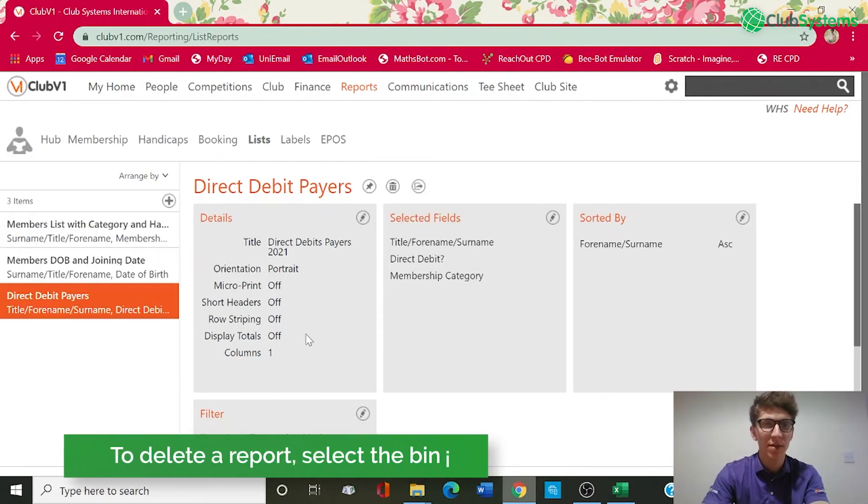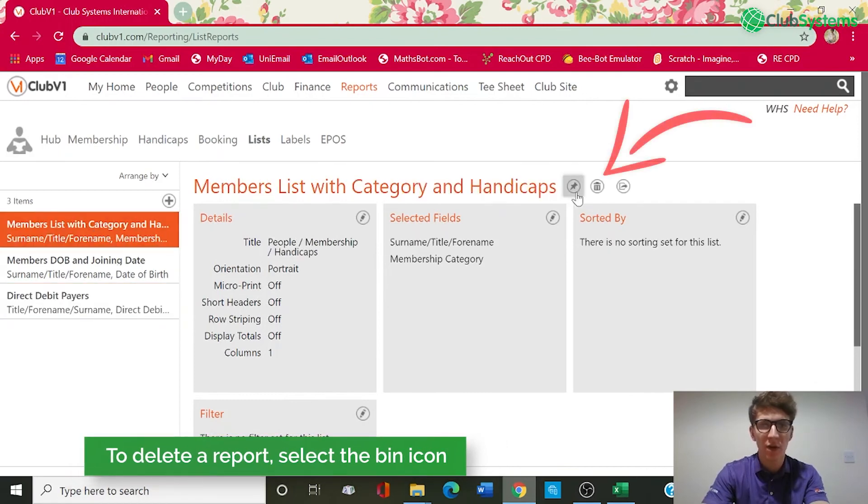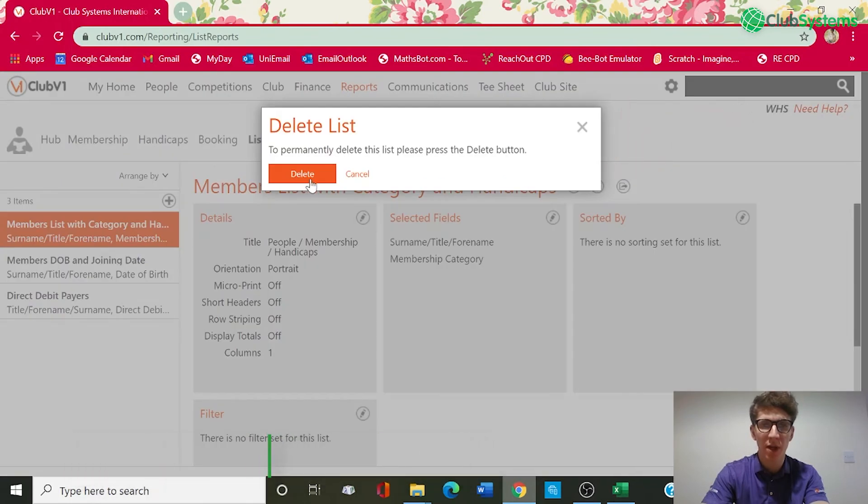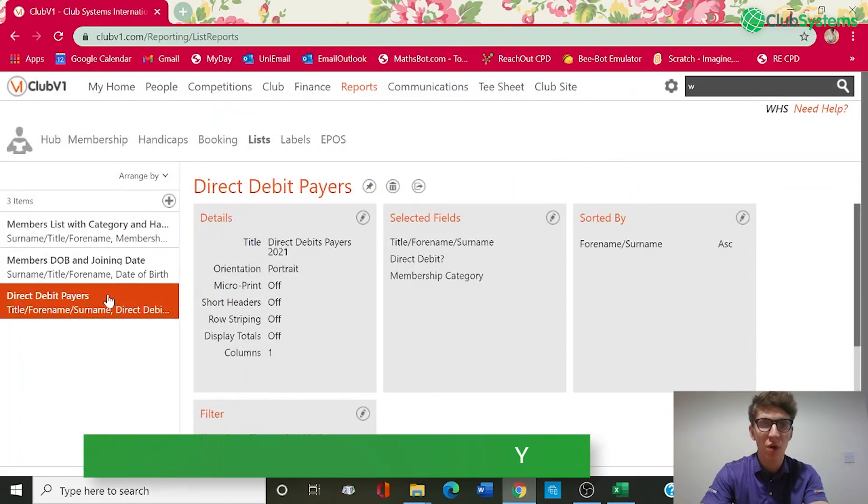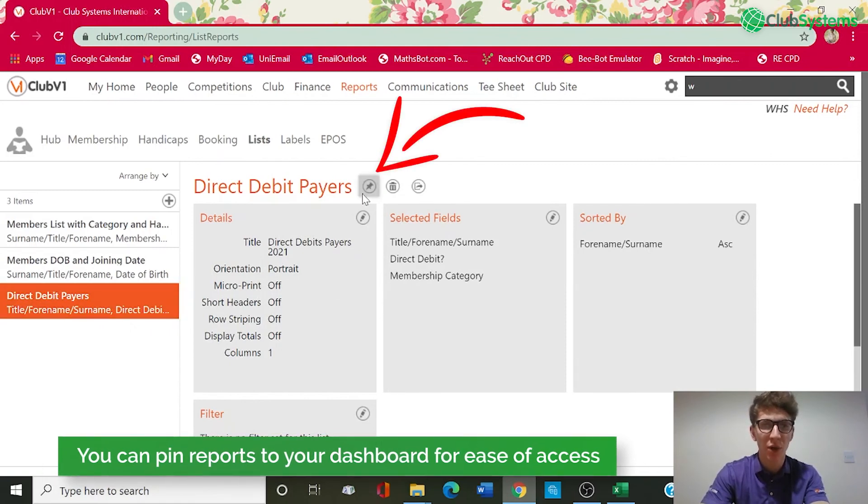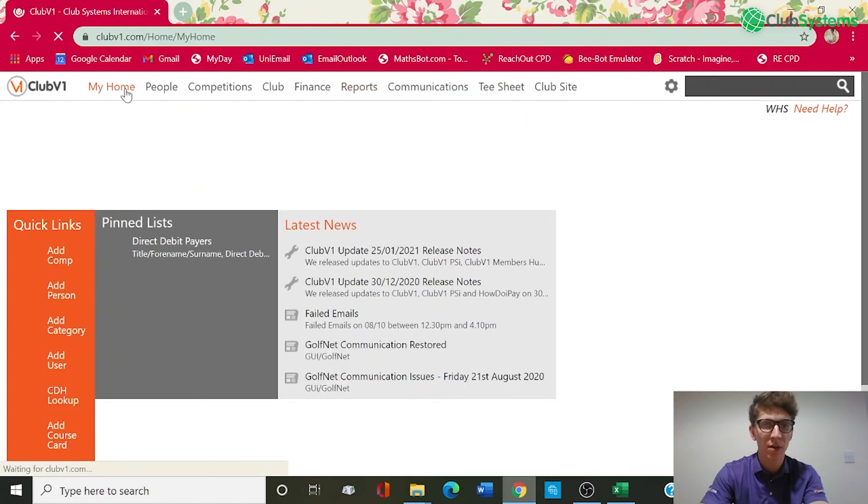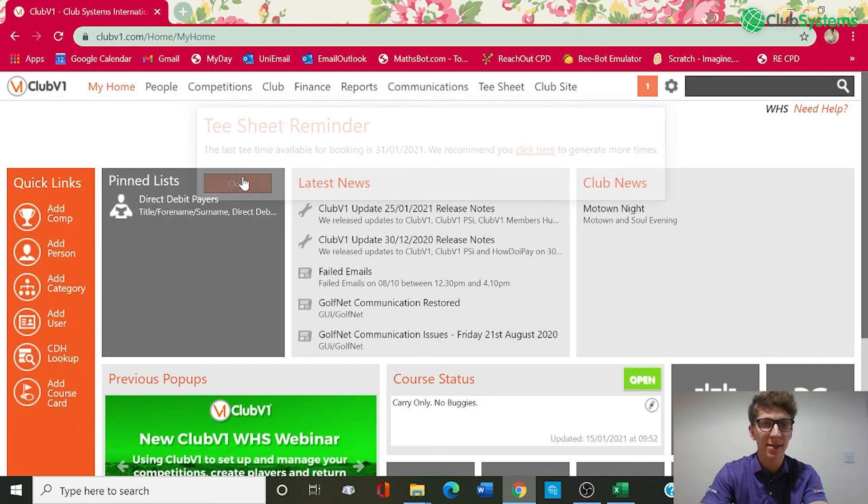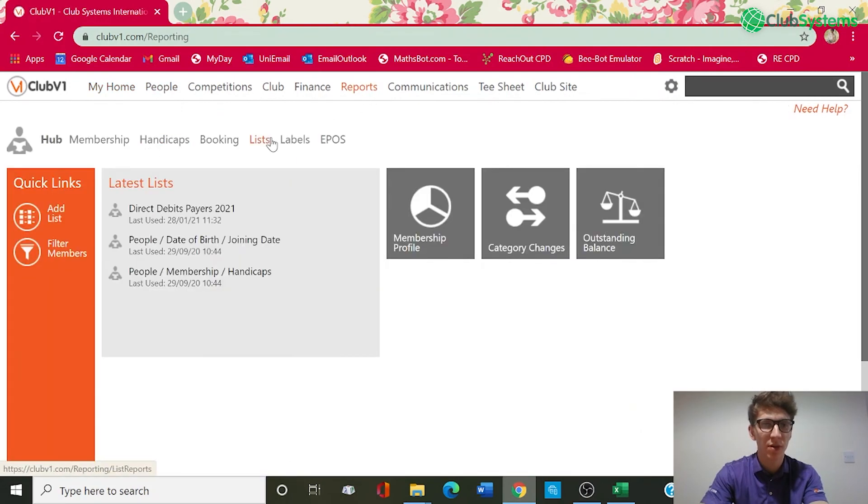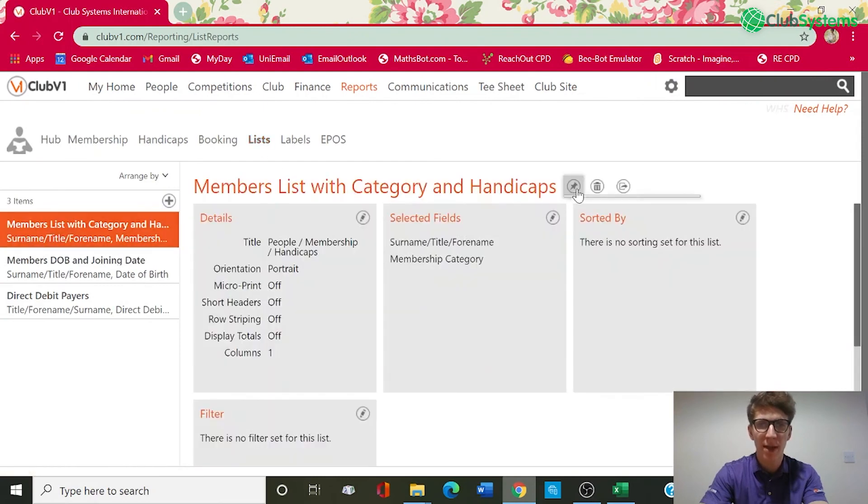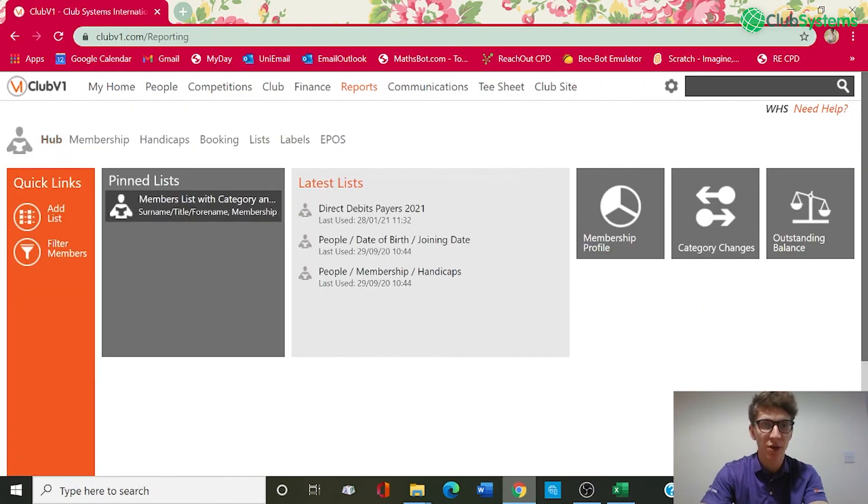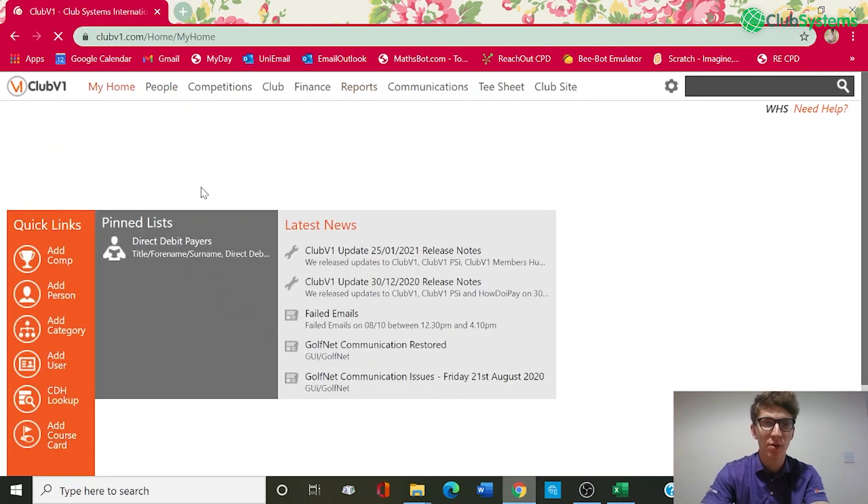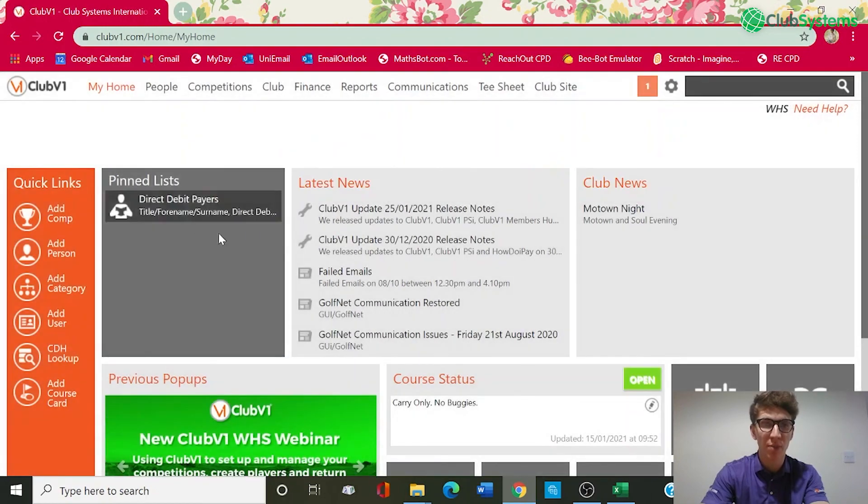If there are any reports that you need to delete you simply click it on the left hand side and you've got the bin icon in the middle which will then allow you to delete and that will remove it permanently from your system. Alternatively if there is a report that you use quite frequently you can actually pin this report to your dashboard of Club V1 by using the pin icon. So I've already pinned that to the home so if you just go into the home page you can see I've got a pinned list here to access quickly. So if we just go back into reports and lists I can also pin that to the reports hub as well. So if we go back to hub you can see it's here. So if there are any reports that you use quite regularly it's probably best just to pin them to your dashboard and you can just run them from there simply and easily.